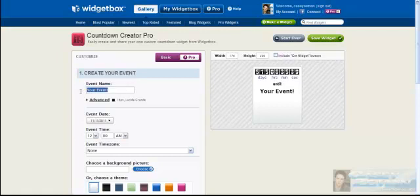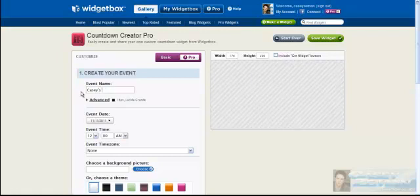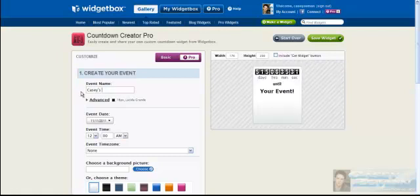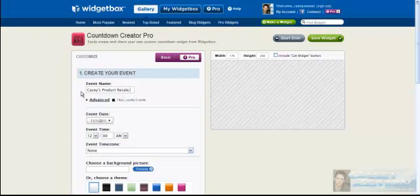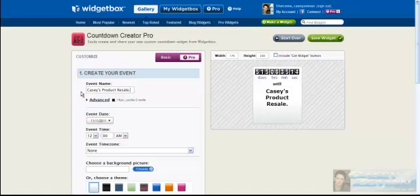Widgetbox.com, here we go. Simply make an event name. Call it Casey's product launch, or let's say resale. Casey product resale. Casey's product will increase.